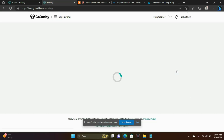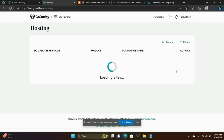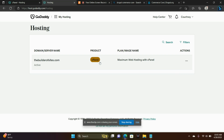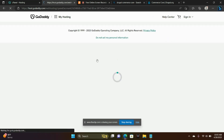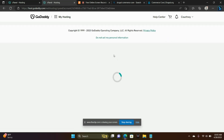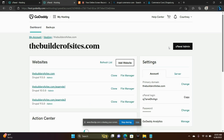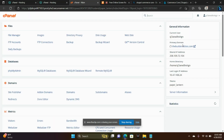From there, I'm going to go to cPanel, then cPanel Admin. And this is the cPanel Admin page.